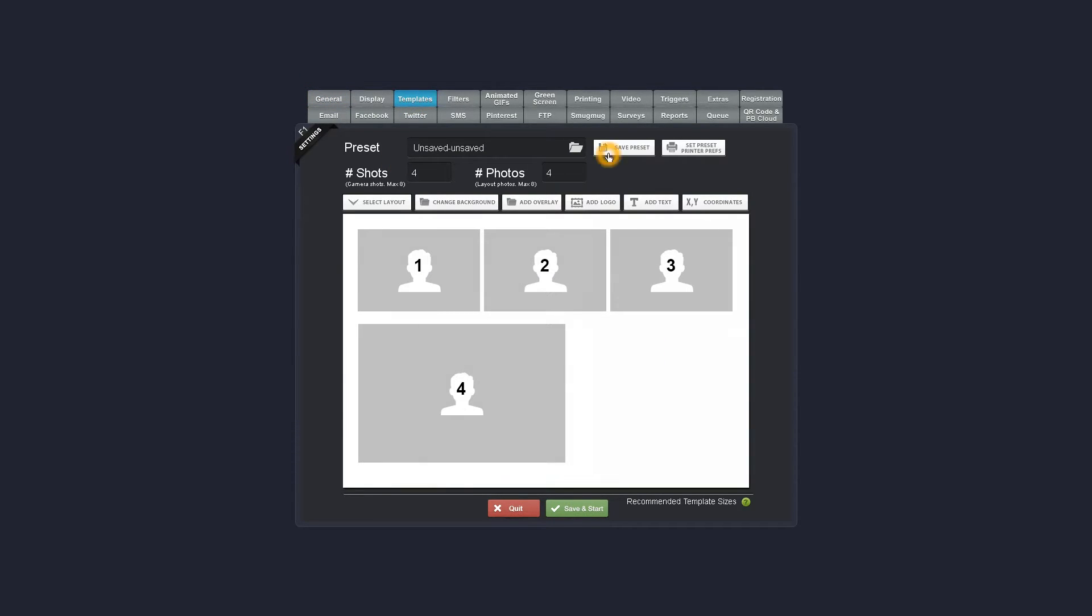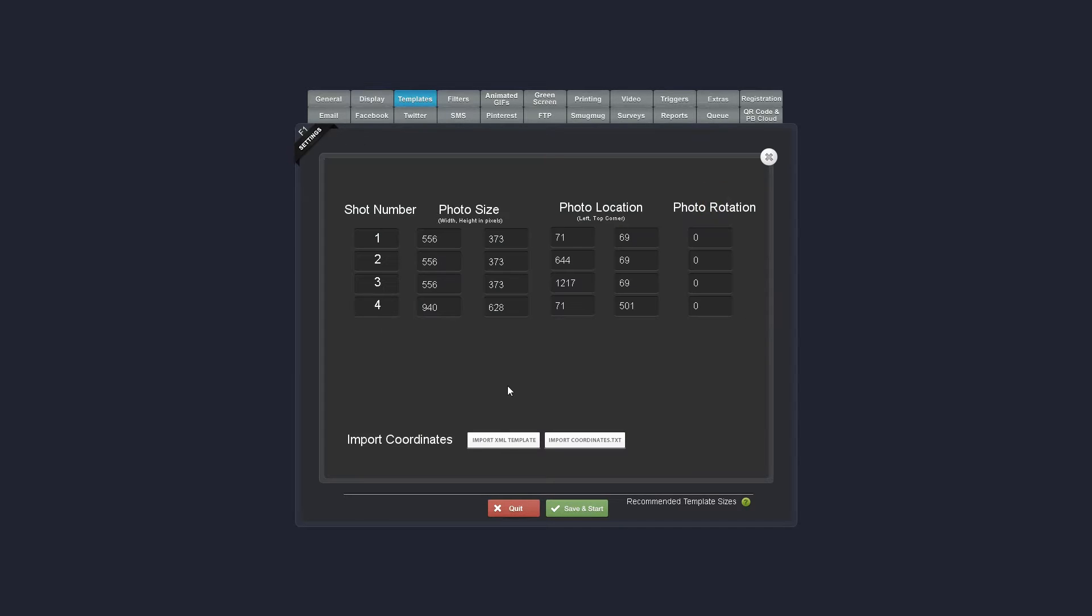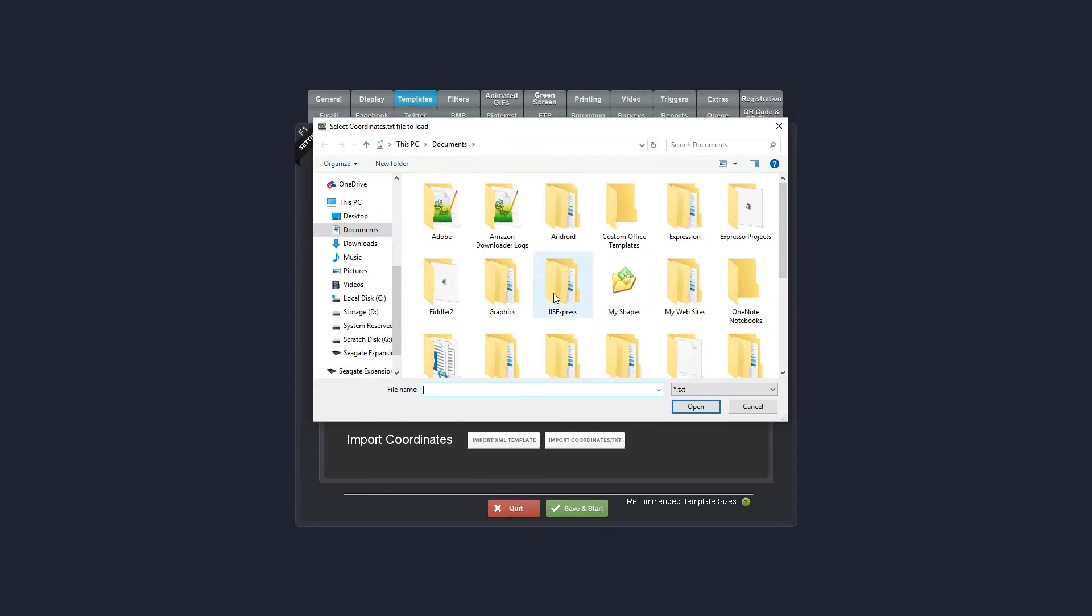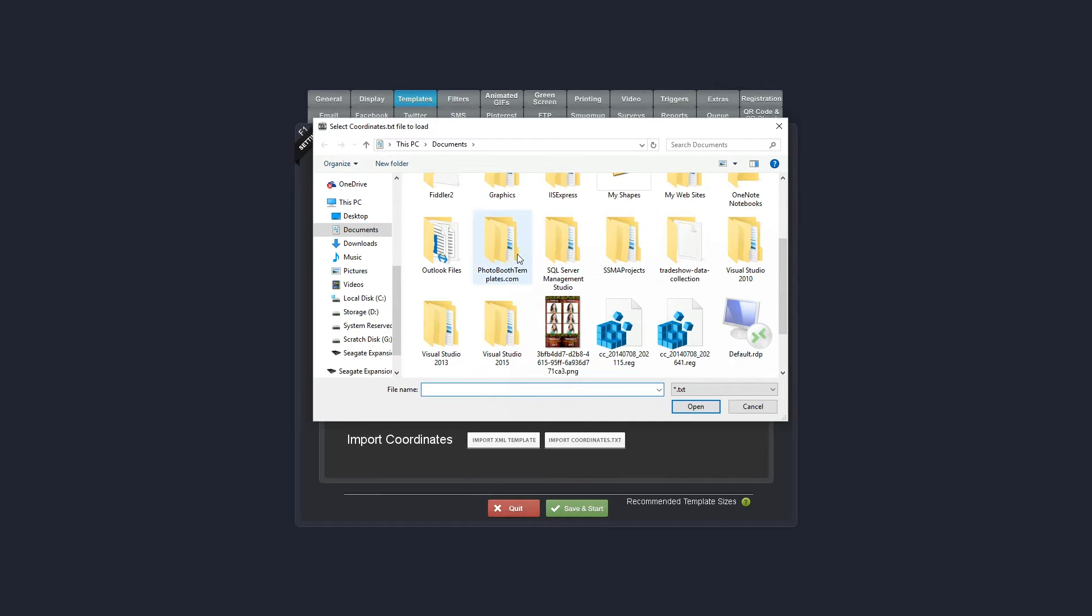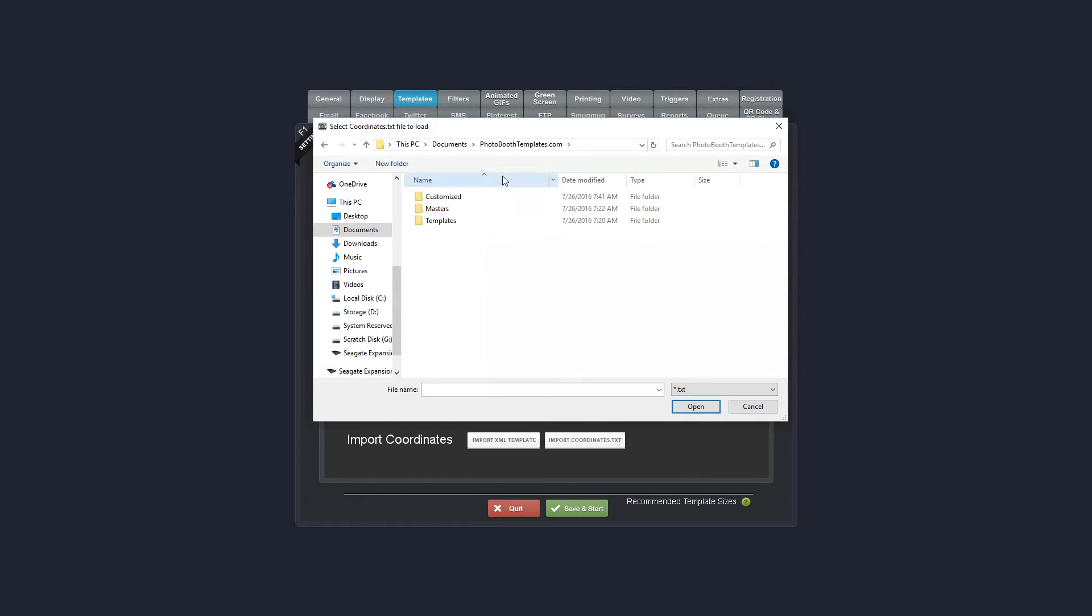I can click on the XY coordinates, import coordinates.txt, and then I just need to go locate my file. By default, everything in the templates manager is stored under documents, photo booth templates.